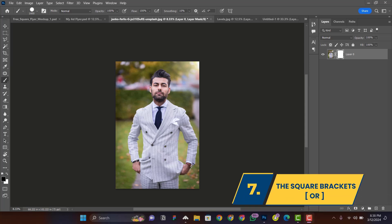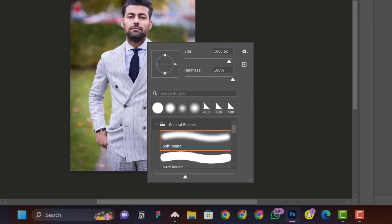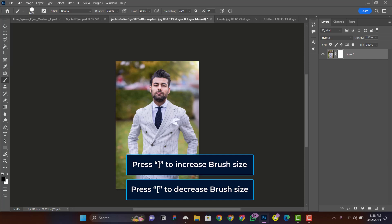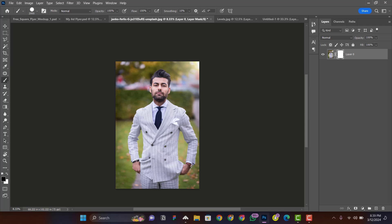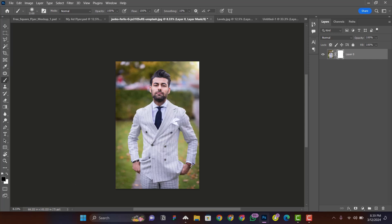When working with the brush tool, eraser tool, or similar tools, you don't need to open the brush settings window to change the hardness or size. Use the square brackets on your keyboard: left square bracket to reduce the brush size, right square bracket to increase it. For hardness, hold Shift and use the same square brackets — Shift+Left bracket to reduce hardness (softer brush) and Shift+Right bracket to increase hardness (harder brush).